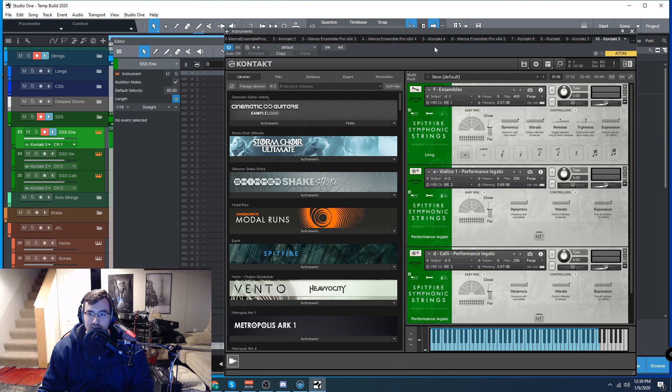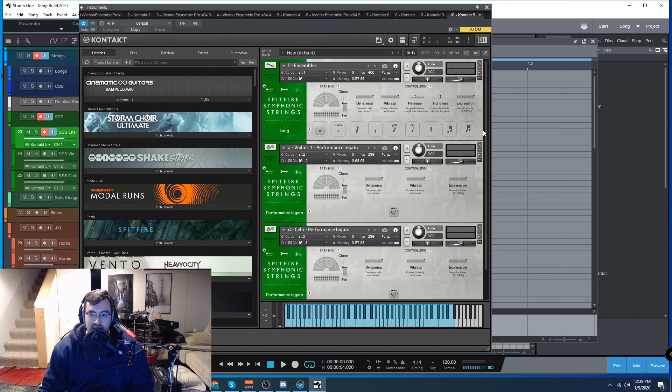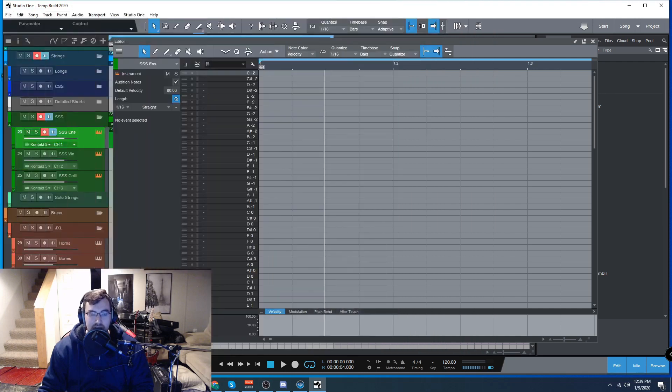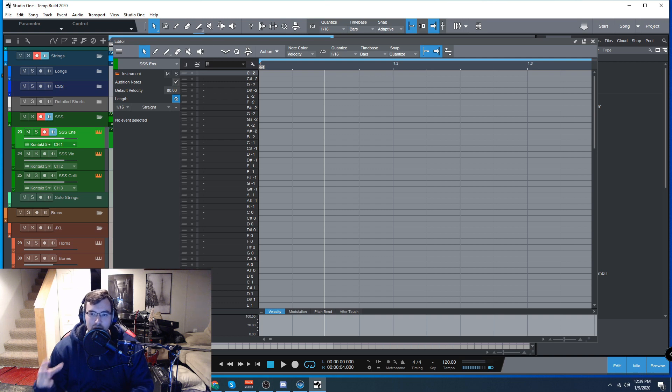Now I'm going to do this for Spitfire Symphonic Strings which have all these keyswitches here. The big thing for this is that different libraries have different keyswitches and it's very hard to remember them all and exactly which one does what.